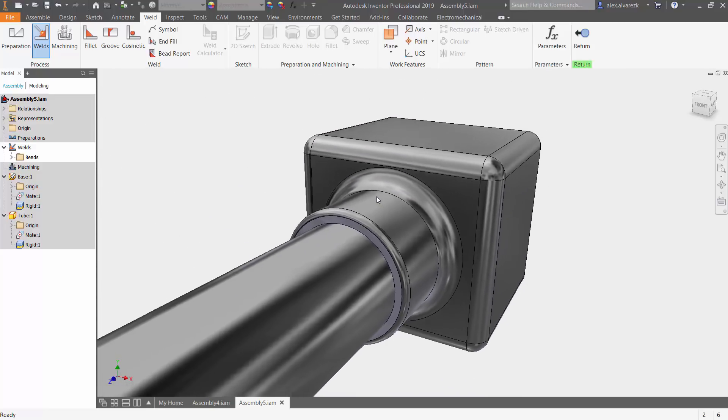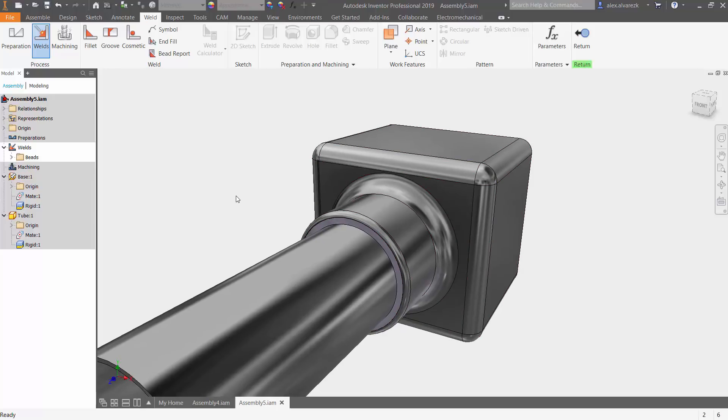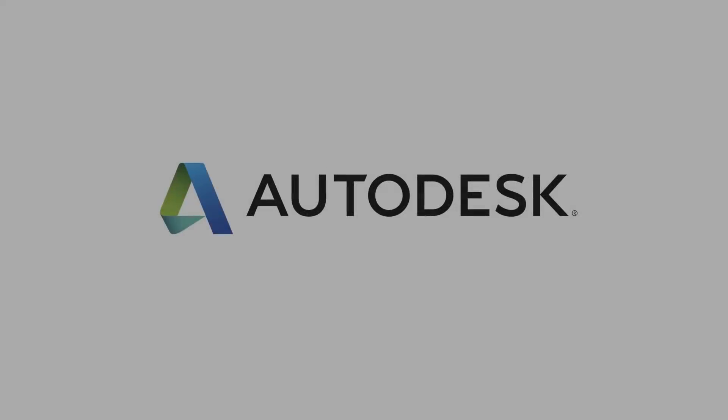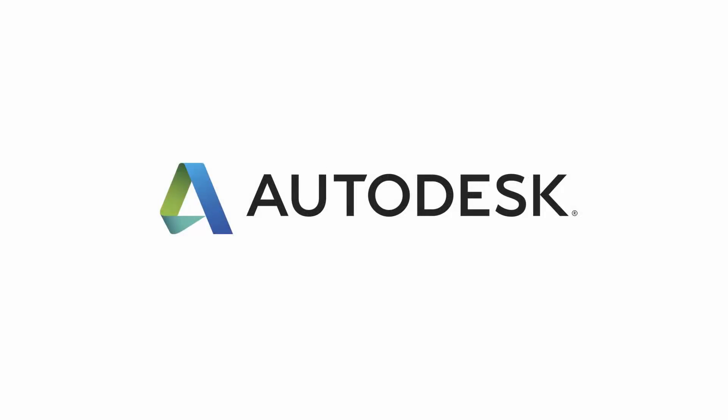All right, so that's been how to work with the fillet and the gap weld or the groove weld inside of Autodesk Inventor. Hope that helped. I'll see you soon. Thanks.